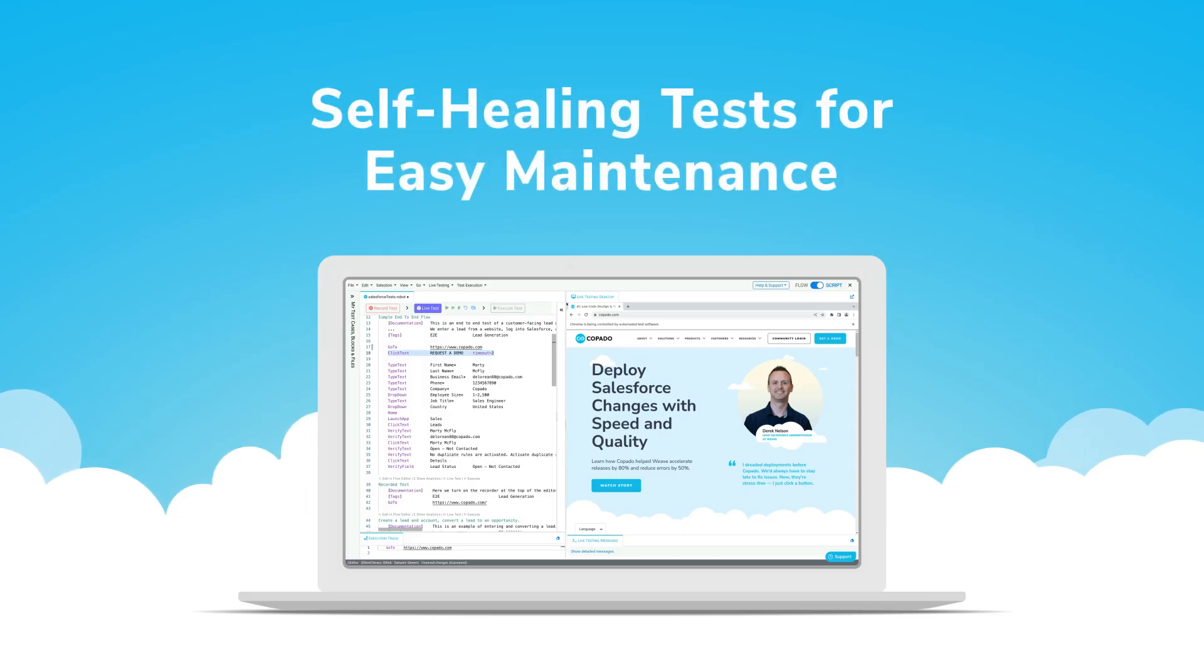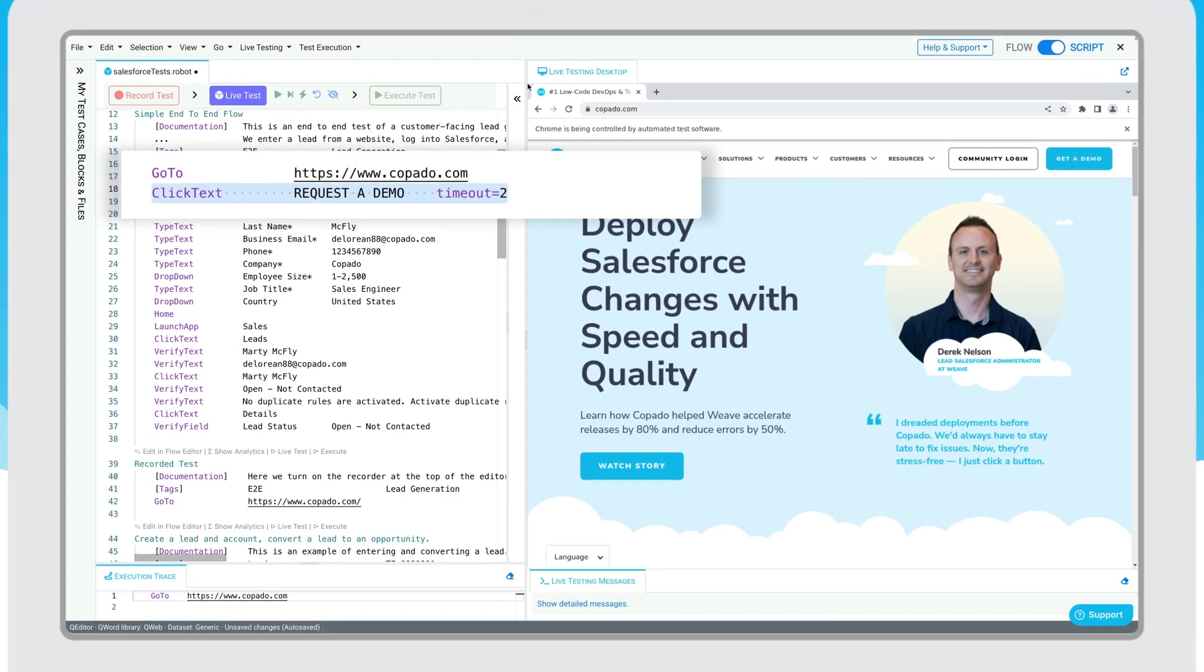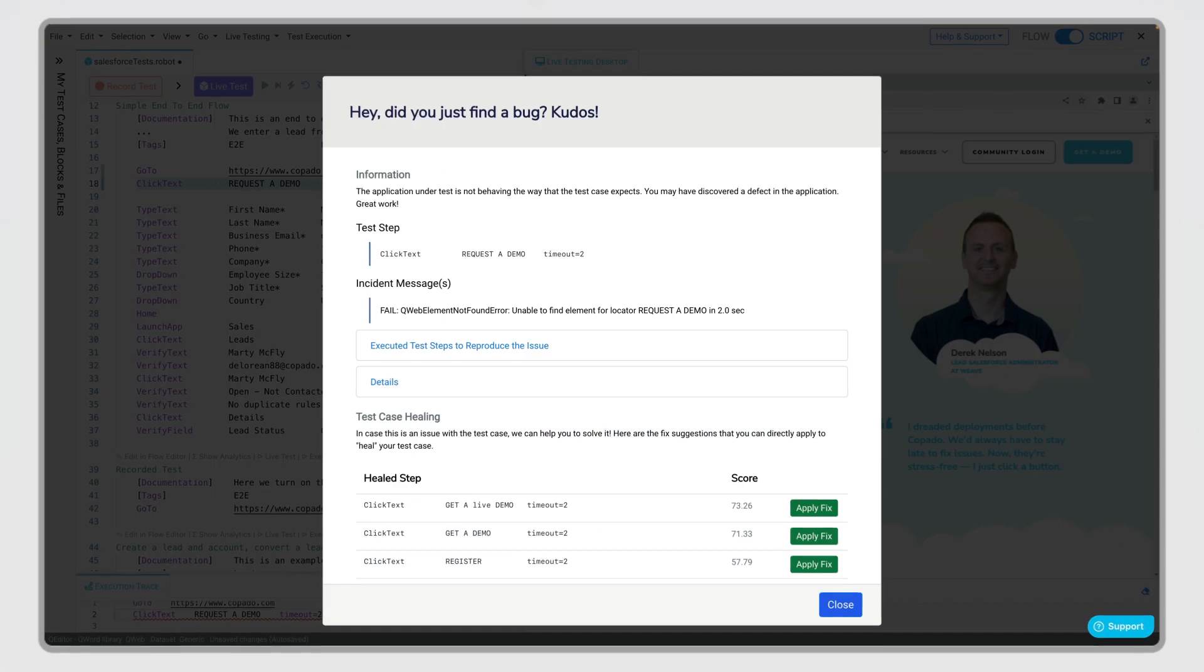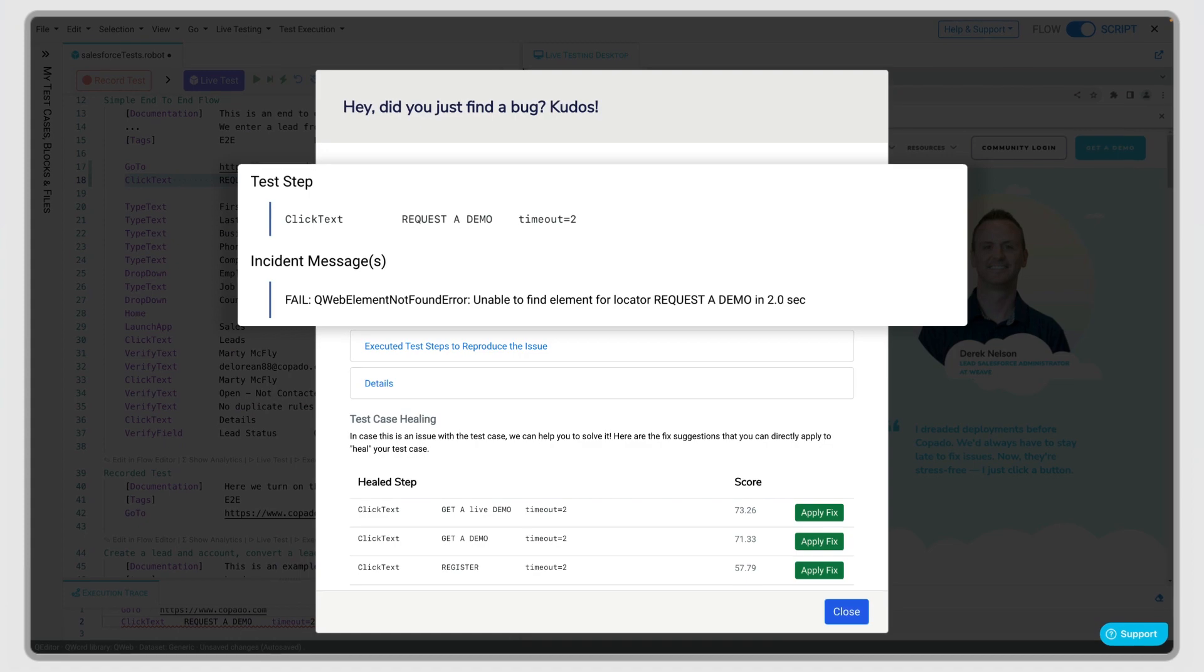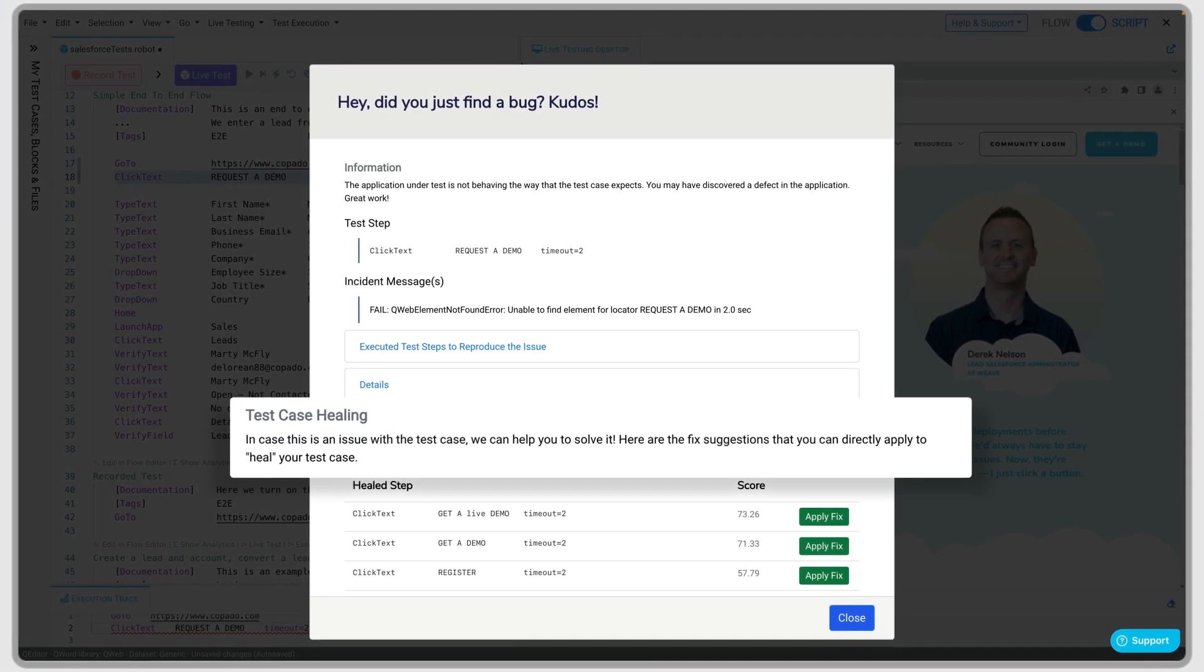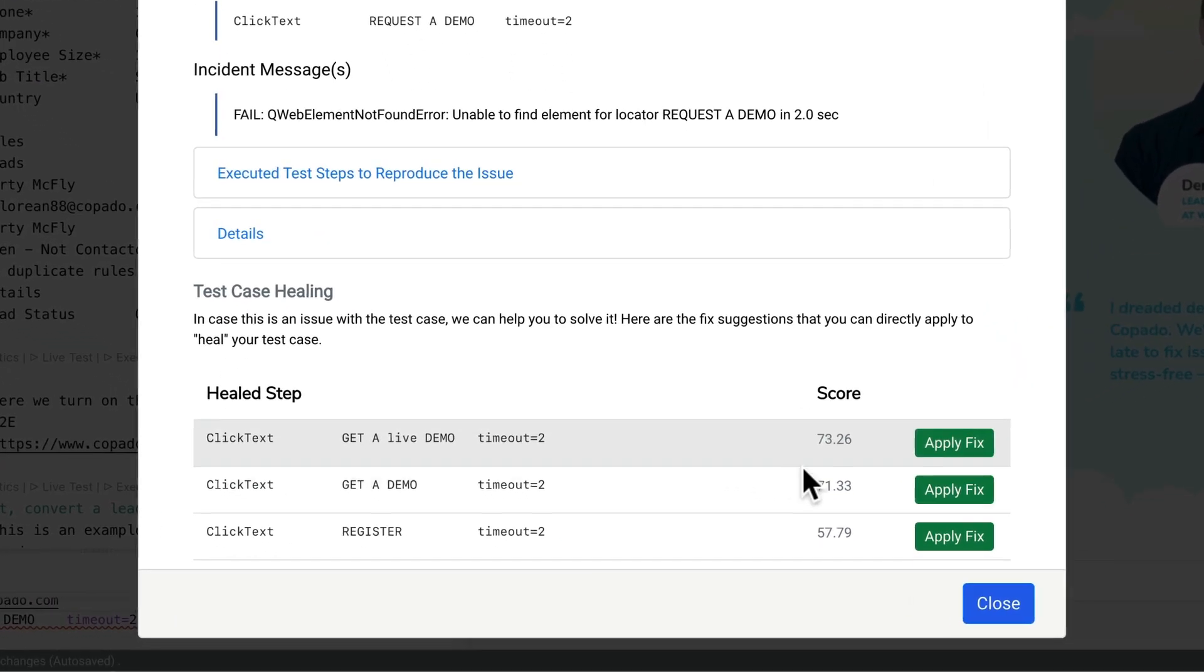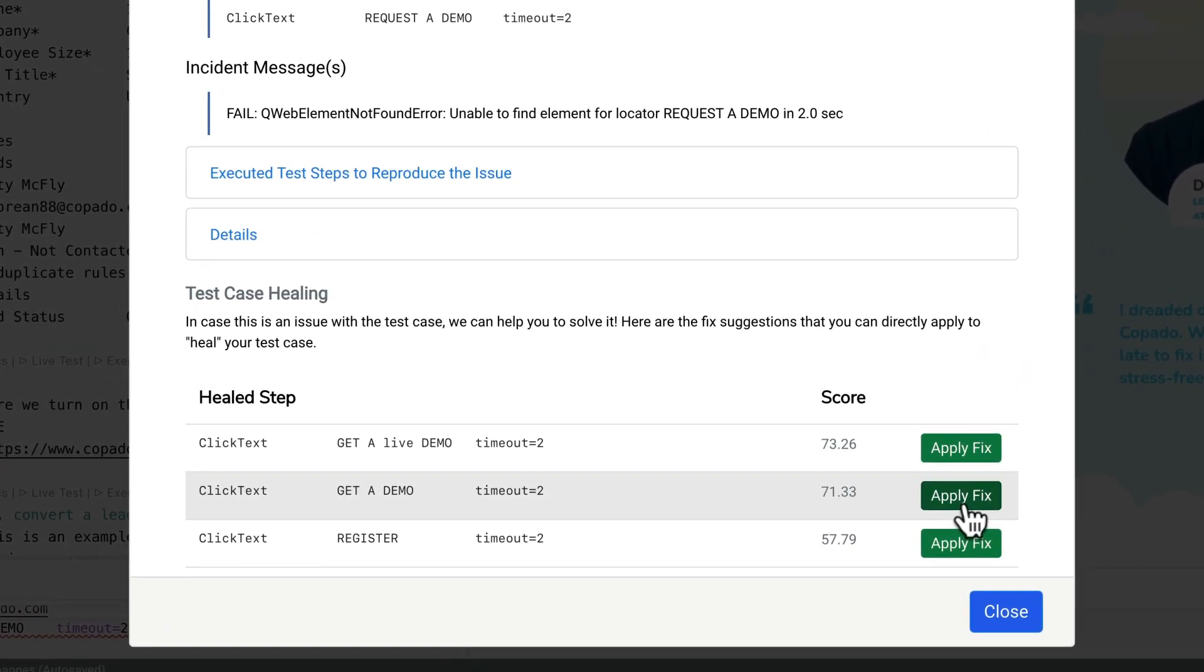From test creation to software maintenance, built-in AI keeps your tests up to date 24-7. If our robots detect a change during test execution, you'll get a recommended list of correct updates ordered by significance. Simply select the right fit to update your tests.